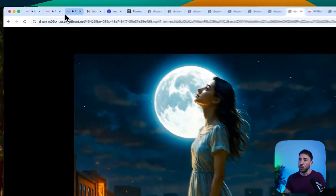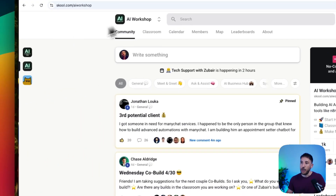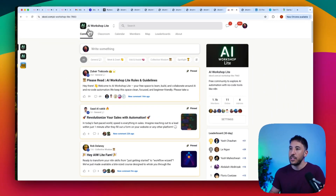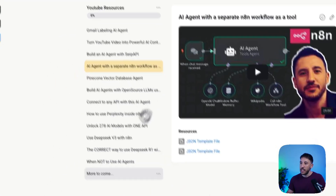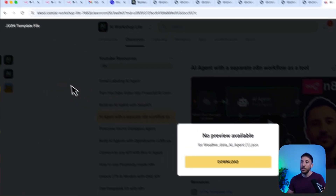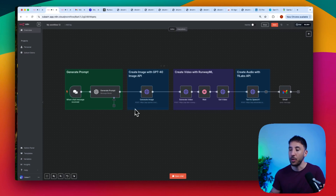Now let's bring this workflow over — I'll show you how to do this completely for free. Head over to AI Workshop Lite; I'll put the link in the video description. Go to the classroom section, then YouTube Resources, and you'll find the video there. Click on the JSON template file, download it, come back to your N8N workflow, click the three dots, and click Import from File. The workflow gets brought over.